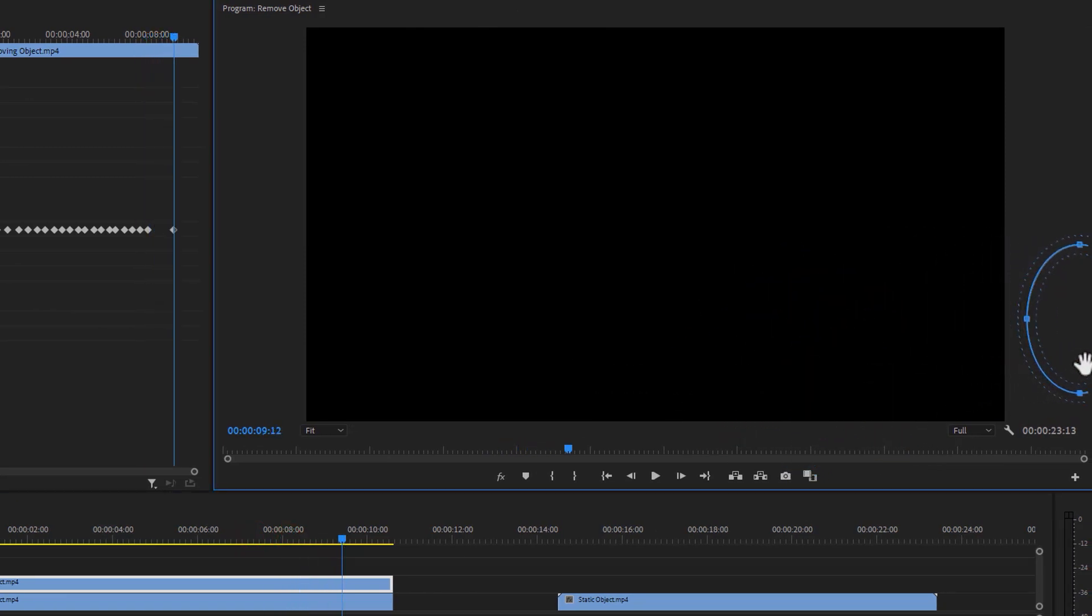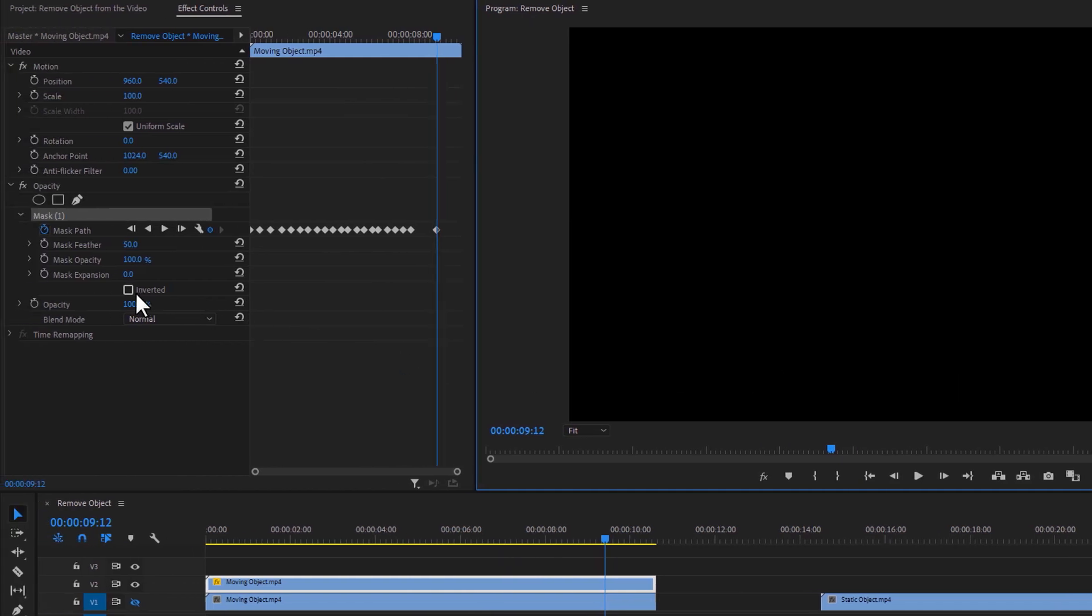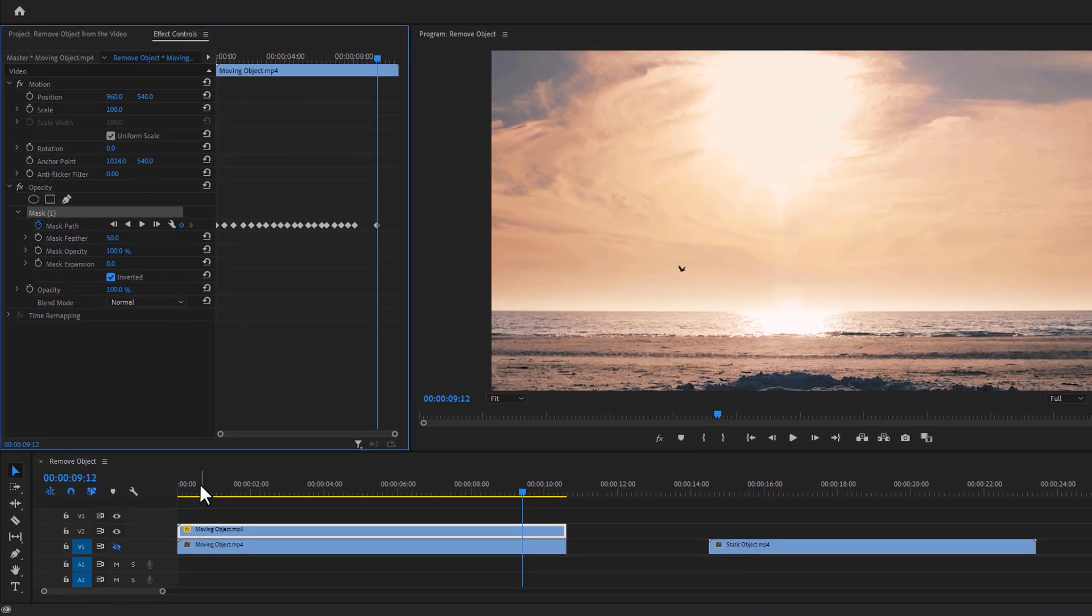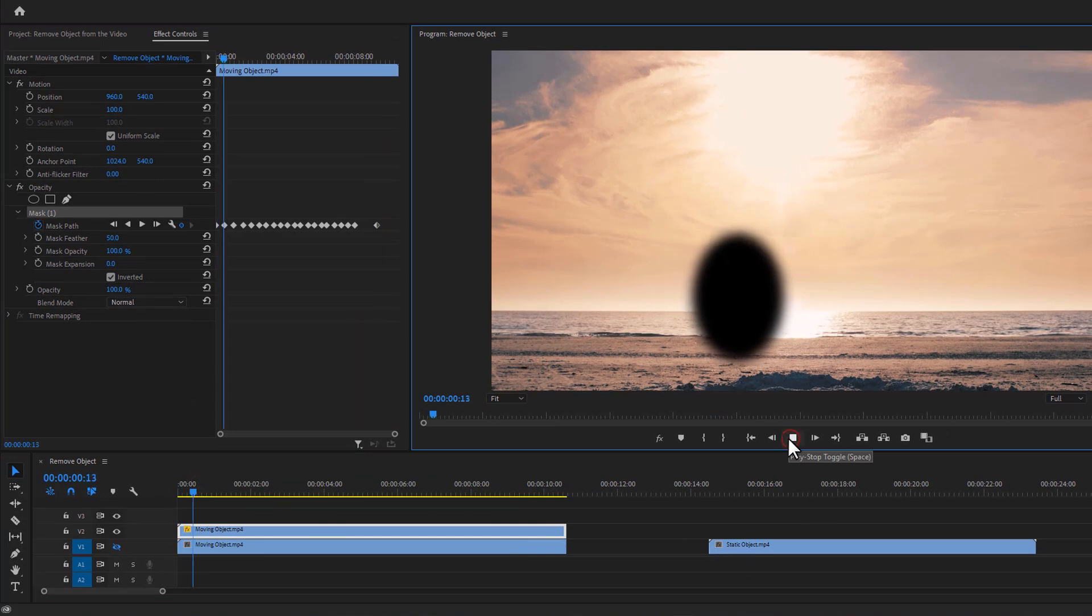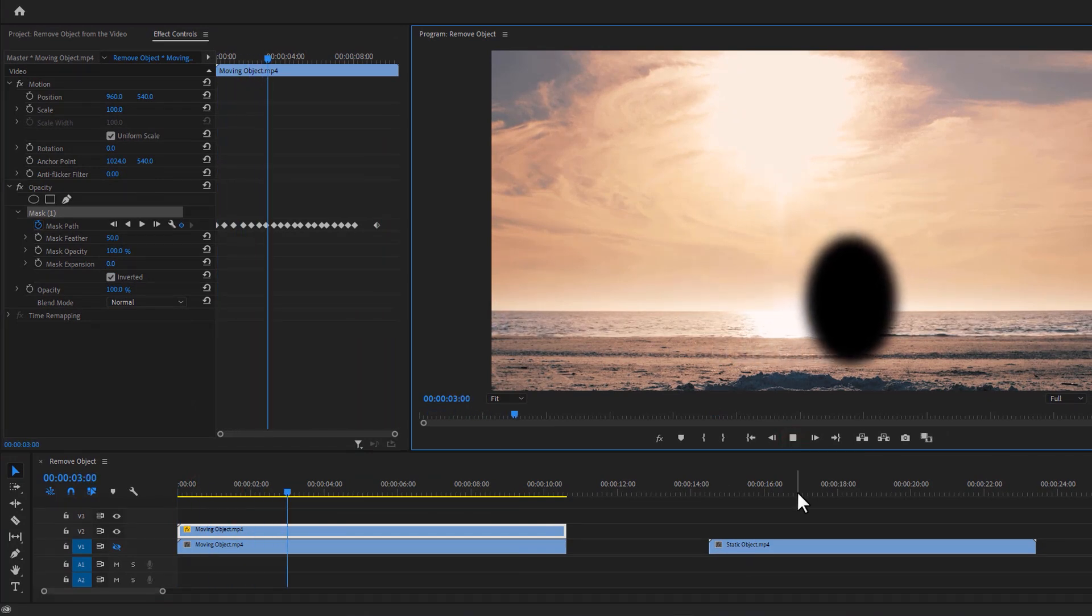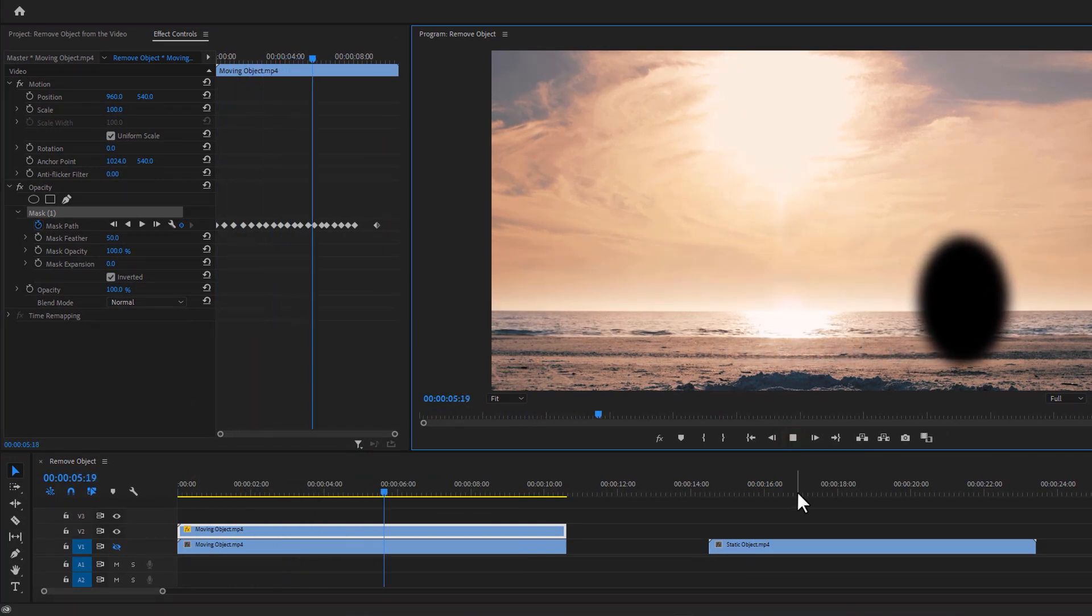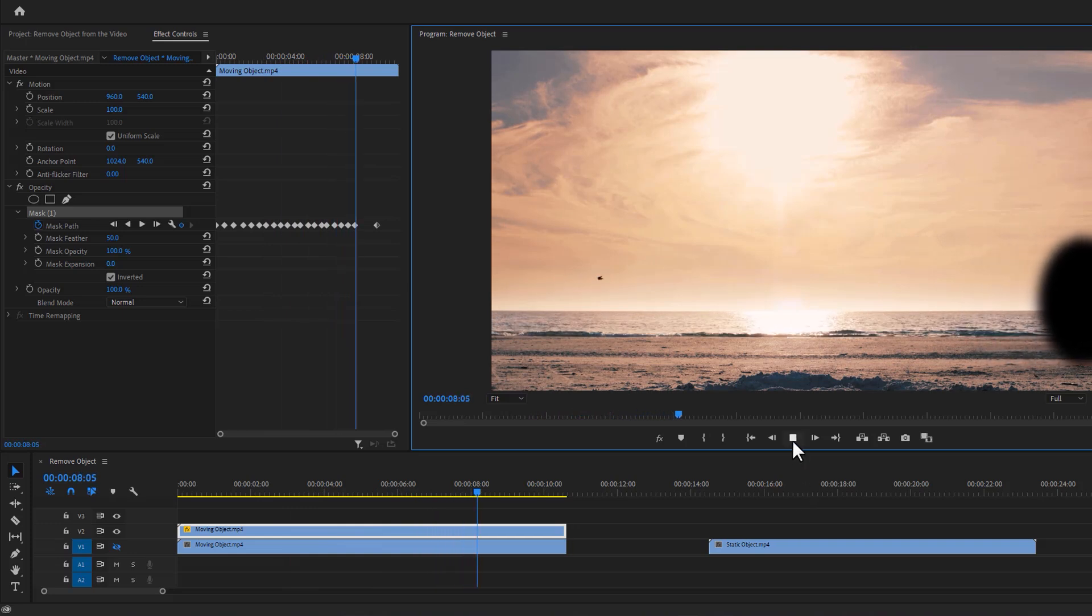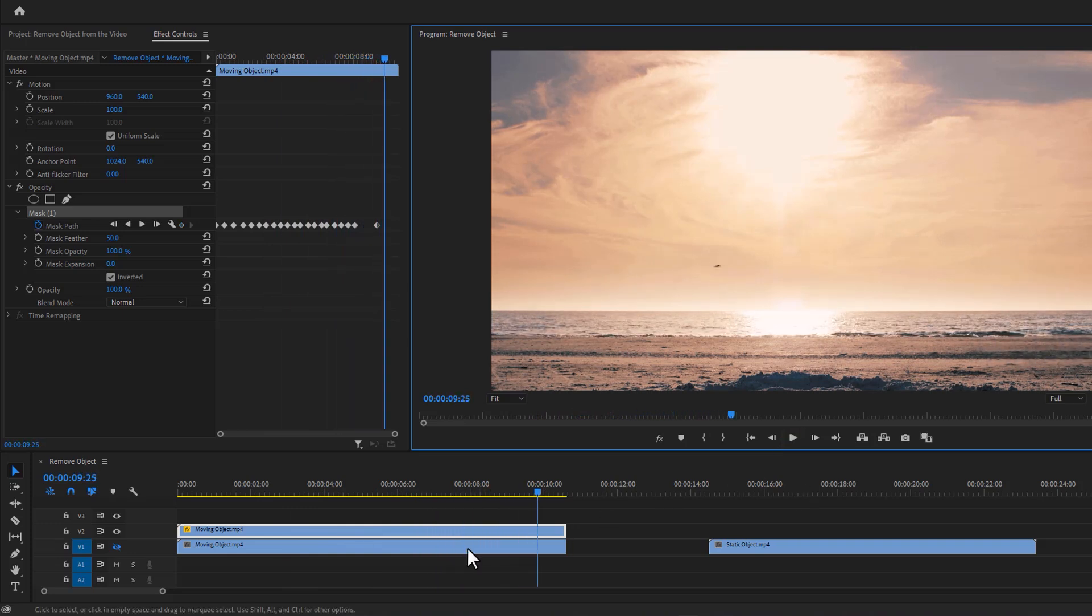Okay when you finish the masking, invert the mask. So it'll remove the particular object from the video. And here actually the dark part is transparent. Now we are going to fill the dark part by using our bottom layer. So enable the bottom layer.